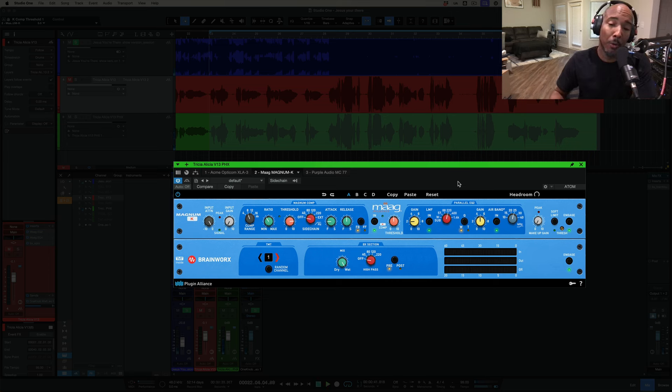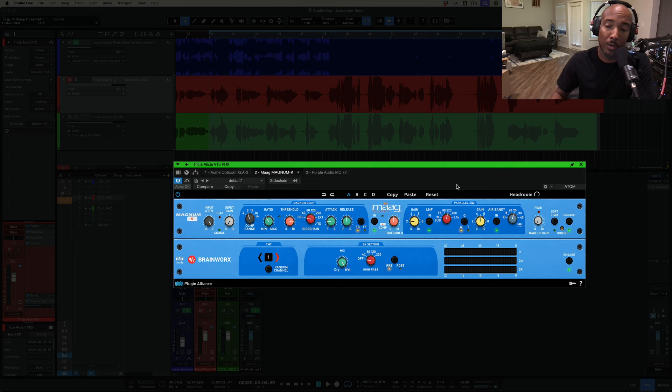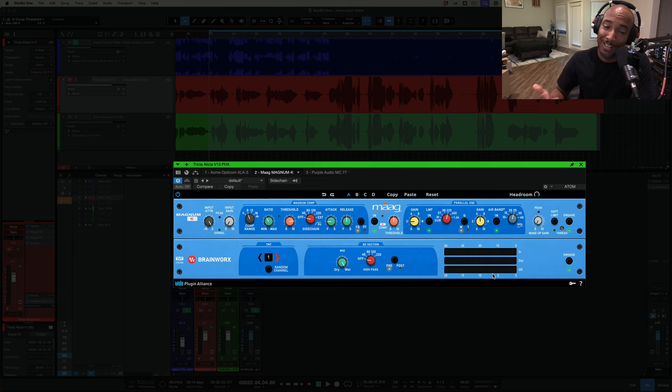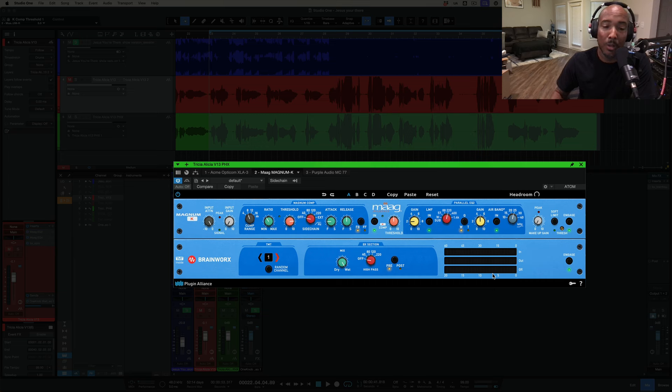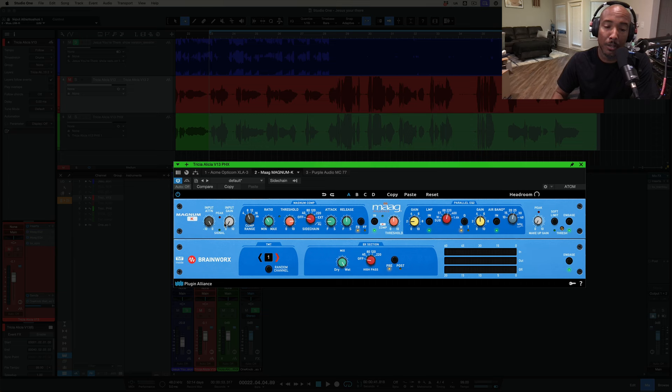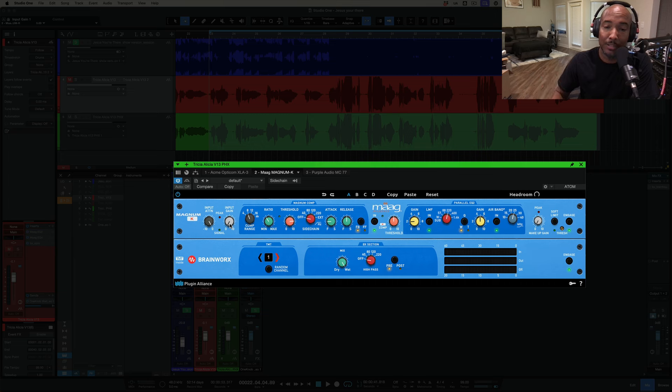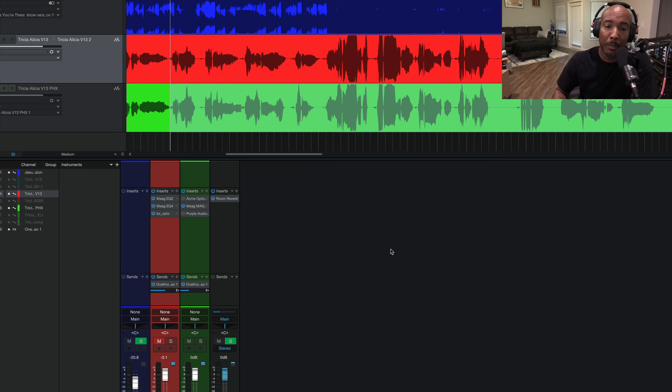Alright so one thing I will point out with the plugin here that you don't get with the hardware is we have these meters down here that will show you how much gain reduction you're getting which is really nice since I like to know how much gain reduction is going on. Also with that input attenuation when you can back off the input we can also increase the input going into the compressor if needed. Alright and this one's on sale for $26.